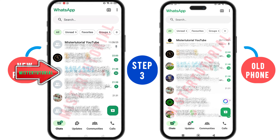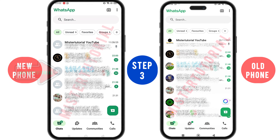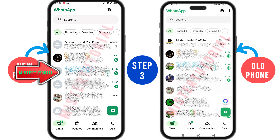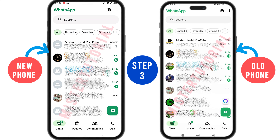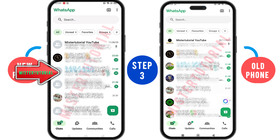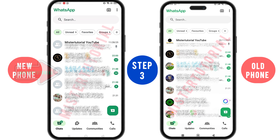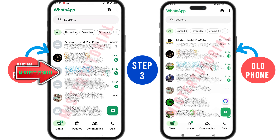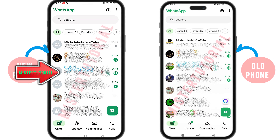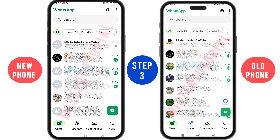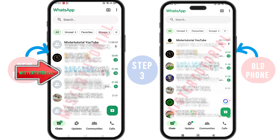When the new phone shows the same things as the old phone, that means you have successfully logged in to WhatsApp on the new phone using the same account as on the old phone. So now, any chats, voice notes, videos, images, and so on will be received on both phones.